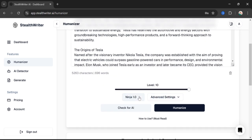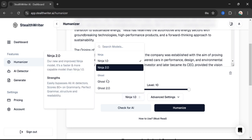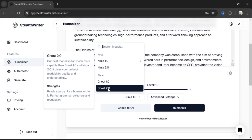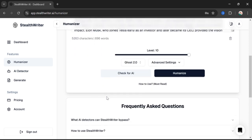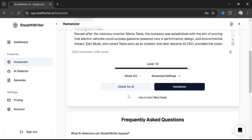We have four options: Ninja 1.0, Ninja 2.0, Ghost 1.0, and Ghost 2.0. You can read all about each plan here. I'm going to choose Ghost 2.0 because it is the most efficient and most suitable for my work. We have two options: either we can humanize this text or we can check for artificial intelligence AI in our text.